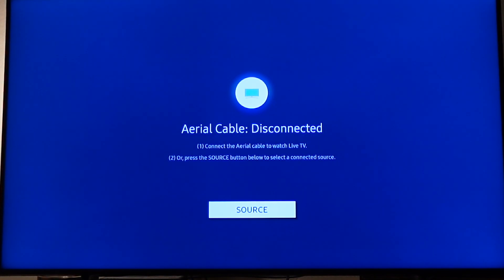Hey guys, in this video I want to show you how to clear the cache on your Samsung Smart TV.